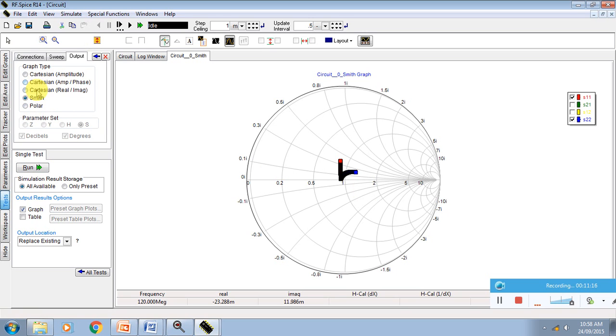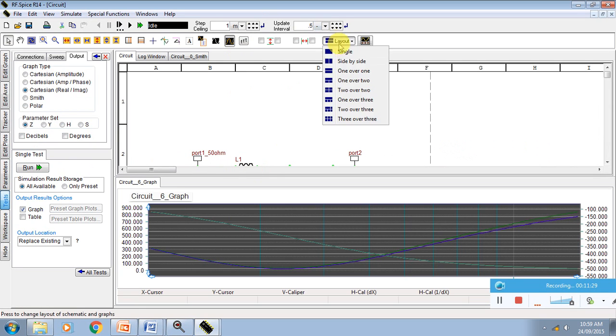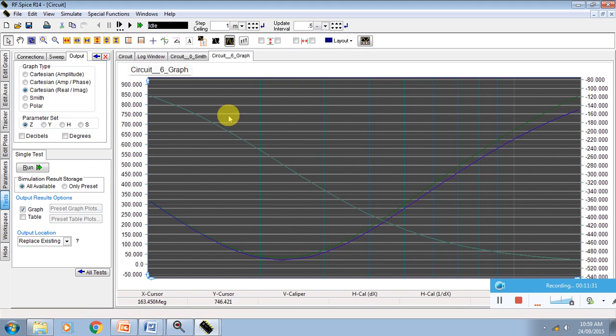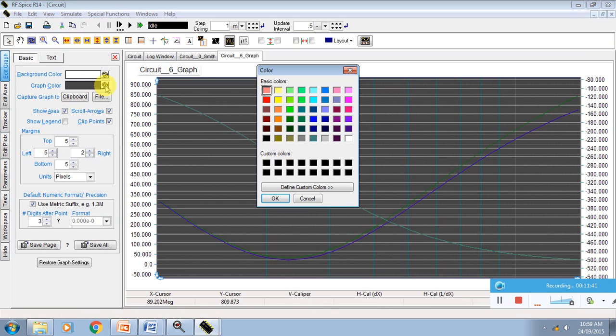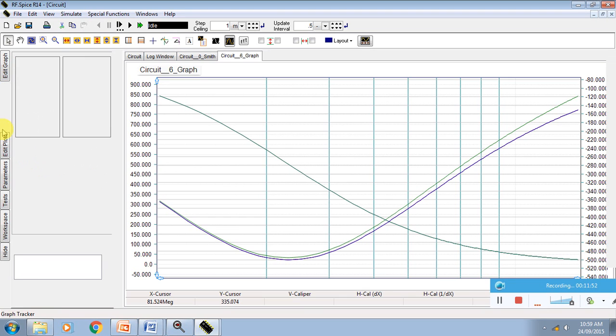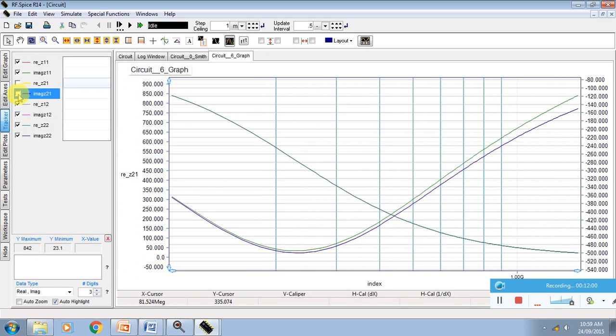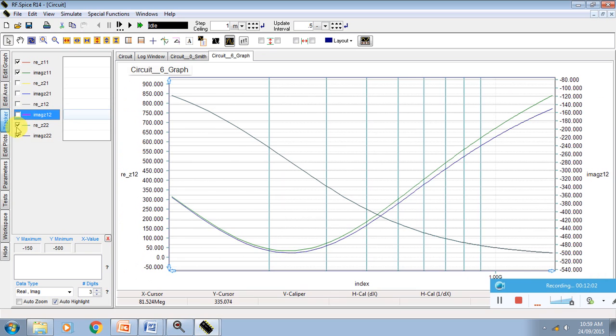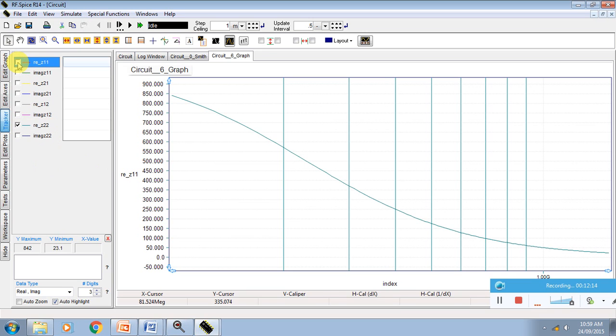Now we will go for the Cartesian plot, the impedance Z. We just remove this and say run. Again go to single window. I will go to edit graph, make this window white. Now this window is white. Edit axis. Here you can see the real impedance Z11 imaginary Z11. We only require to visualize the real Z axis we have to observe.